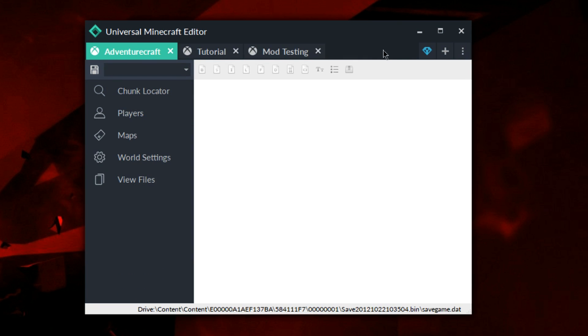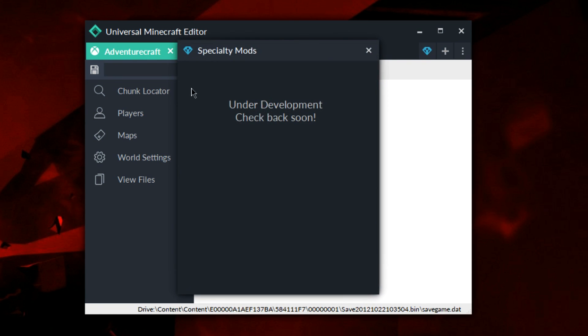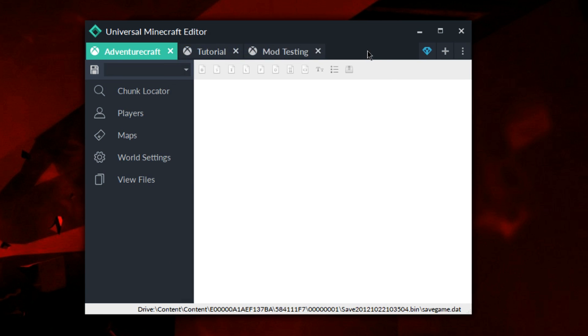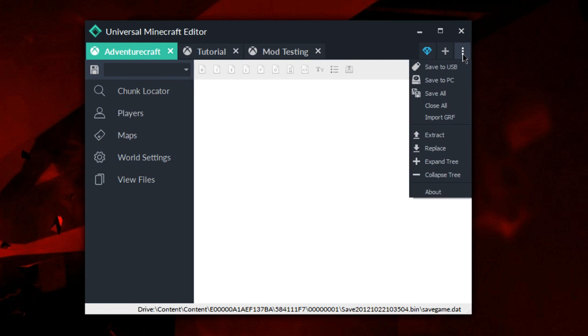Here's the diamond. Now currently at the time this is being recorded, this does not have any functions as of yet, but this is going to be the specialty mods area where it's going to have things like GRF editing and more things soon to come. And then the three dots over here are just some other options you can do such as saving to USB, PC, and other options like that.